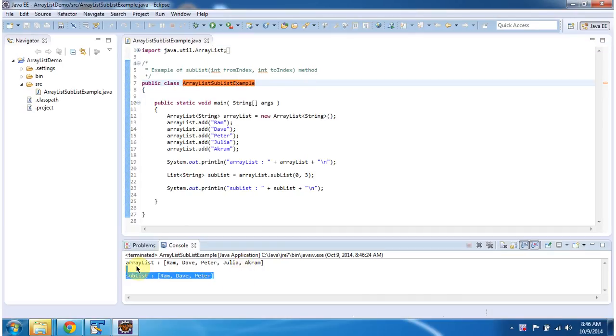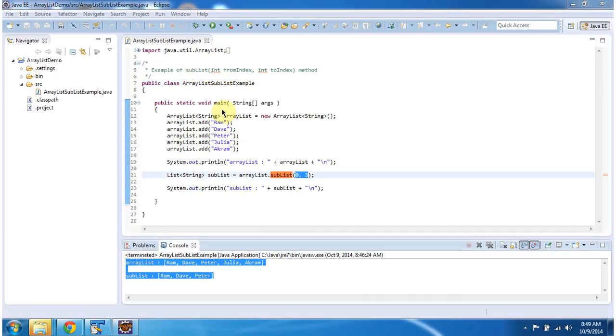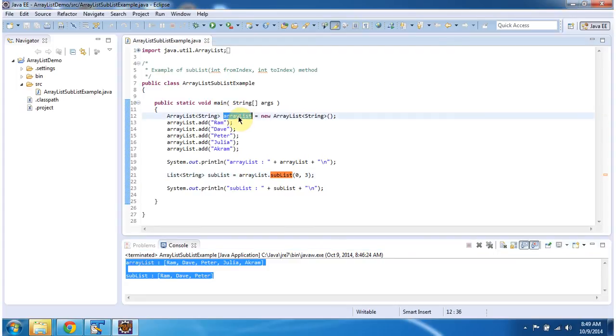This is the output of this program. In the main method I am creating an ArrayList object and in the ArrayList I am adding 5 string objects.